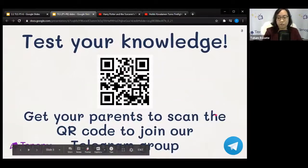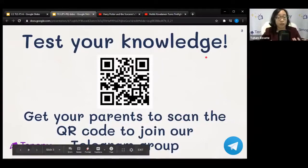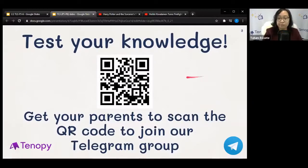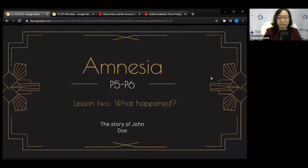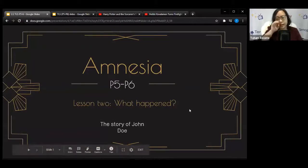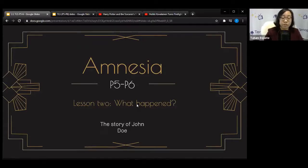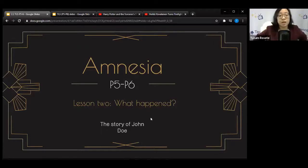If you're interested, get your parents to scan the QR code to join our Telegram group. We had some good and interesting answers based on our homework from last week, so give that a shot. Today's lesson will include a quick recap for those who missed last week, and we'll continue the story of John Doe, who sabotaged his car.